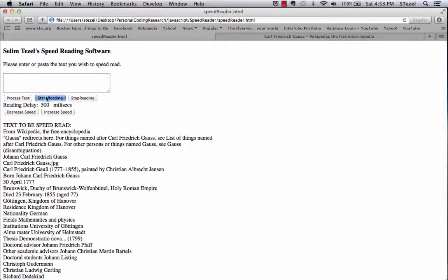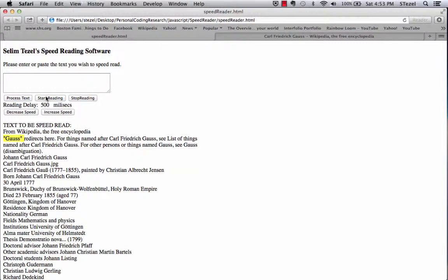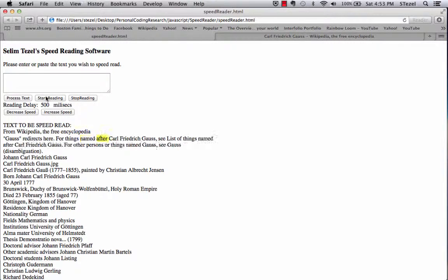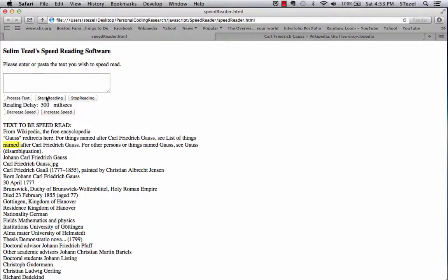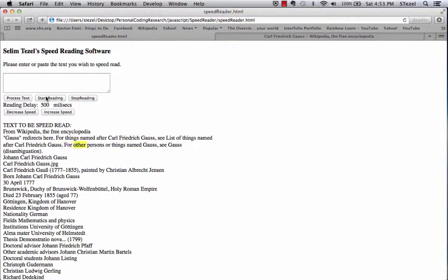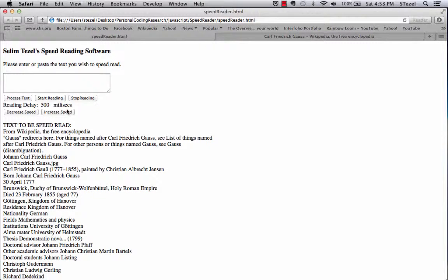So we start reading, and what happens is, every basically half second, a new word is highlighted with a yellow background. And I decided to also increase the font size slightly, just to make it a little bit more readable. And it goes like that.